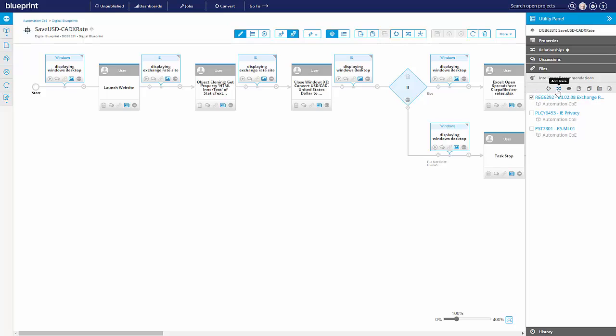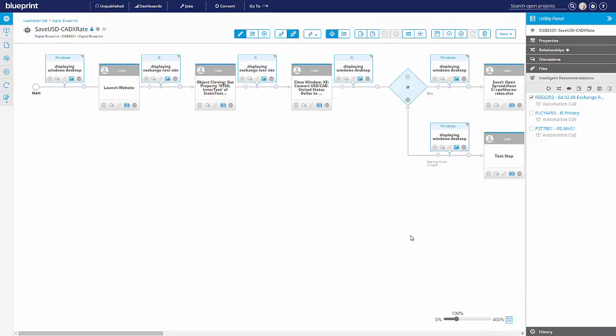We just click, hit the trace button, and now we've established a linkage to that. So it's that easy to find and establish these enterprise dependencies so that nothing is missed.